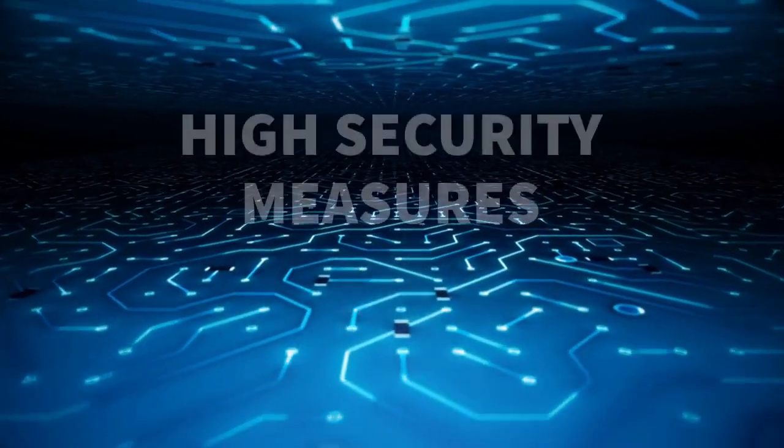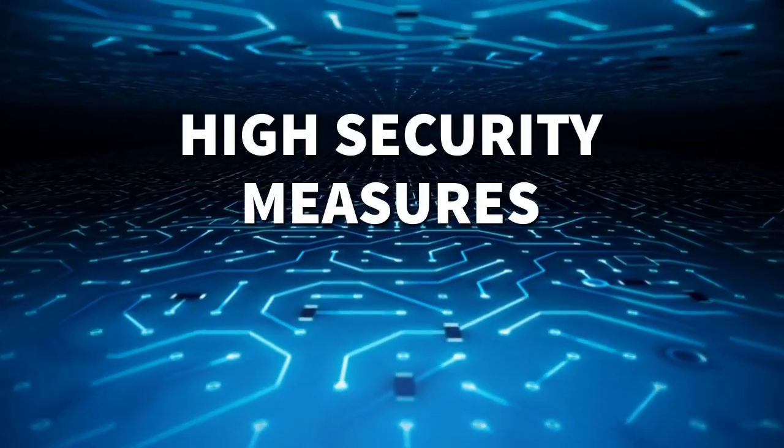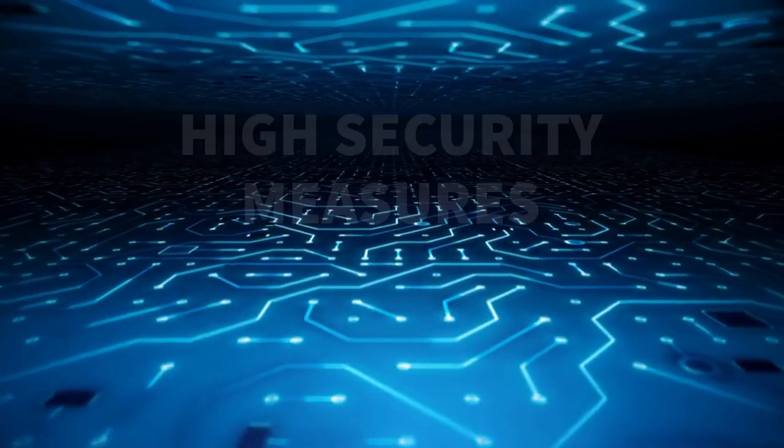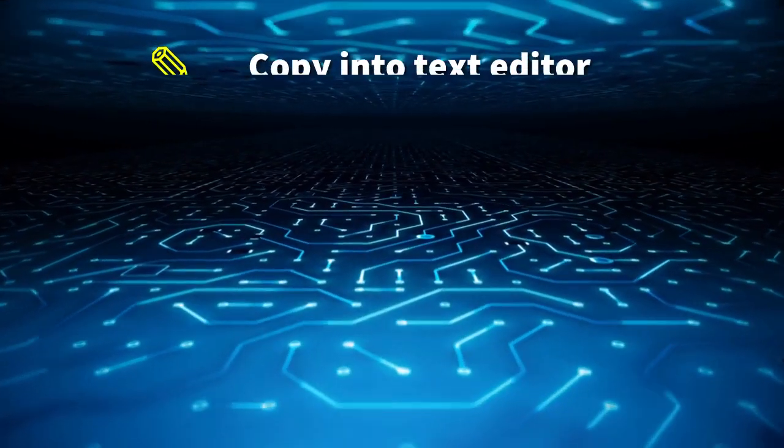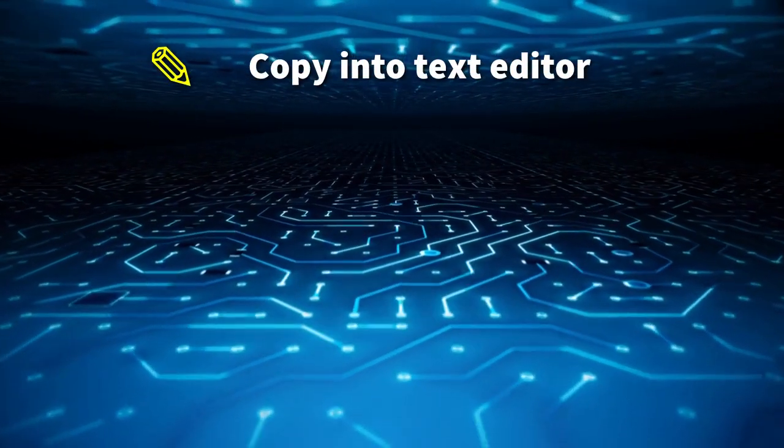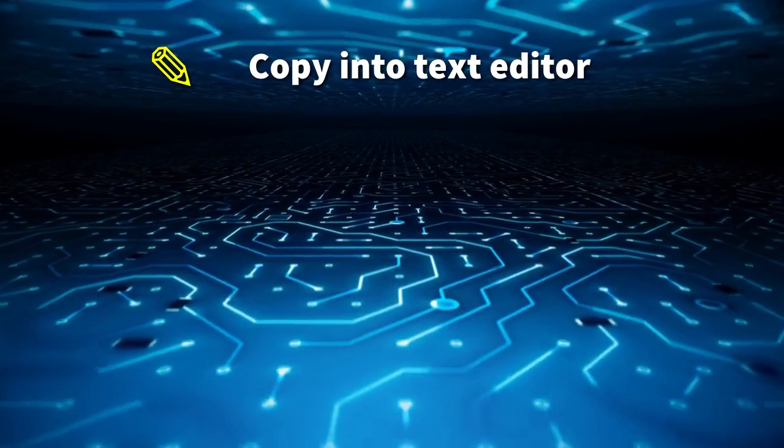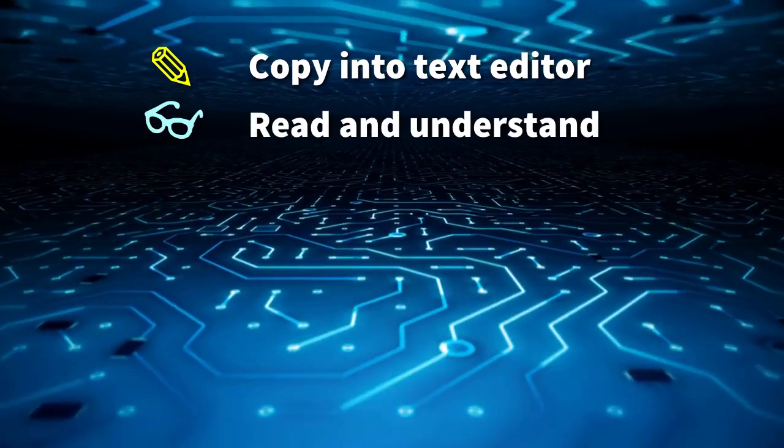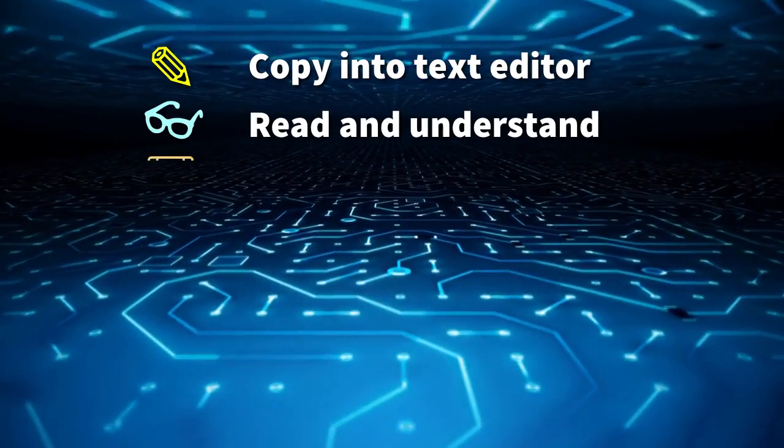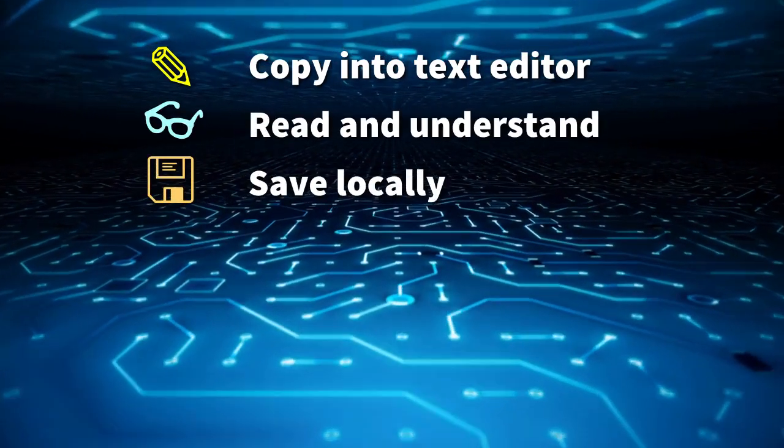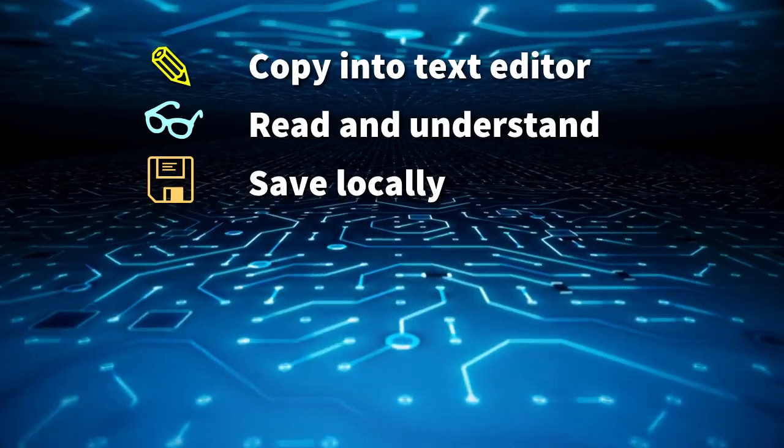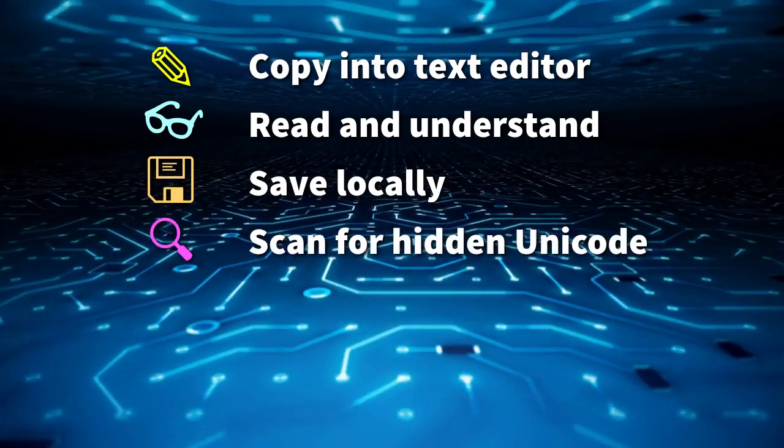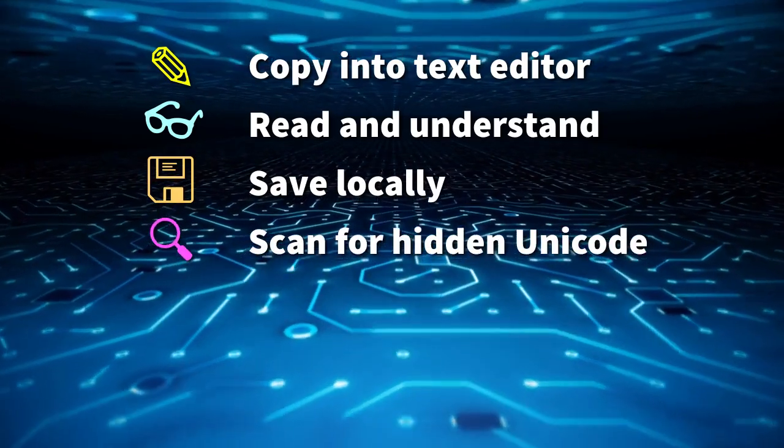For even higher security, follow these six steps. First, copy the text into a graphical text editor first. Second, read and understand all the commands. Third, save the file as a local text file. Fourth, scan this file for any malicious Unicode characters.